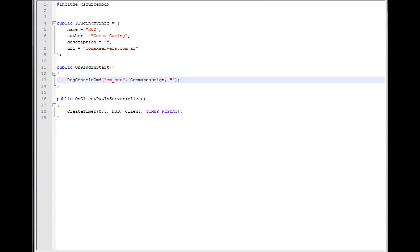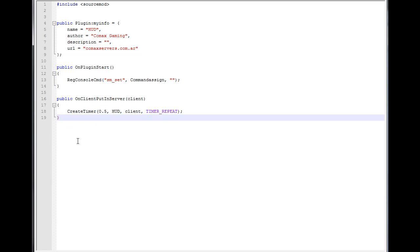Hey guys, this is Matt with ComixGaming and welcome to another SourceMod tutorial. Today we're going to cover key values. I've really wanted to do this tutorial for quite a long time, since I think this is actually very interesting to play around and mess with.